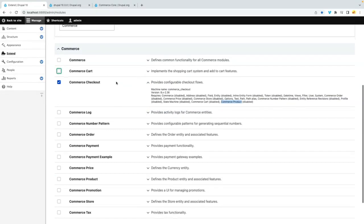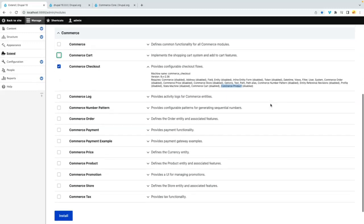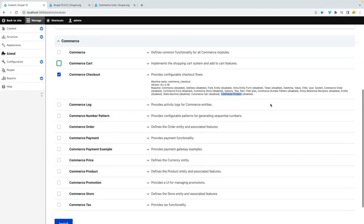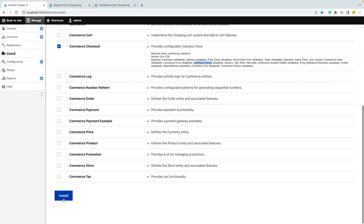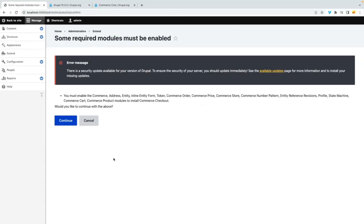Might not need those just for redundancy. So I think installing the checkout will be good here. It has commerce store as well. Let's go ahead and try.